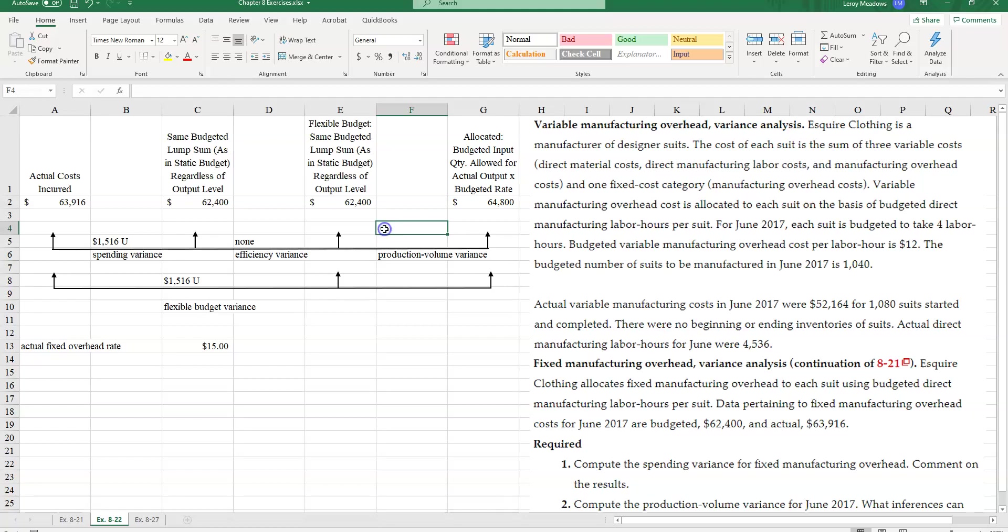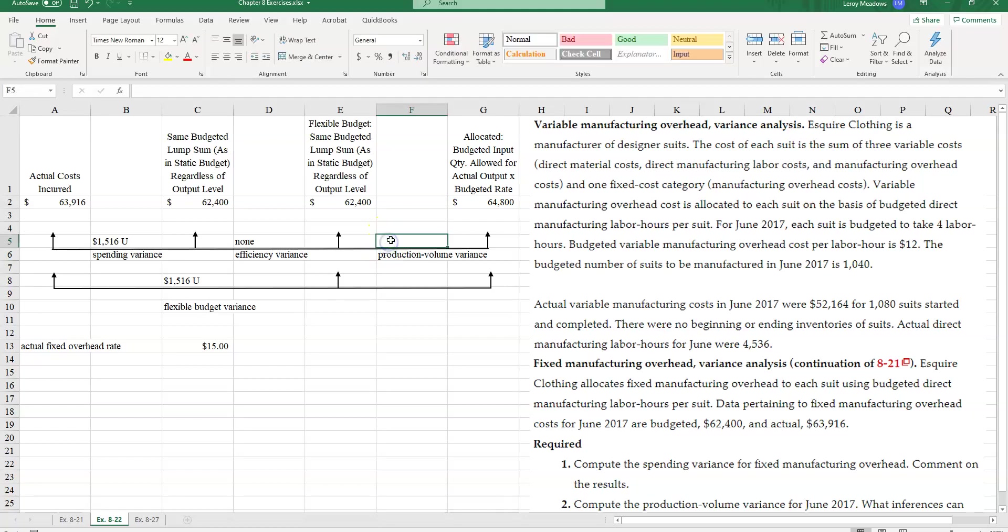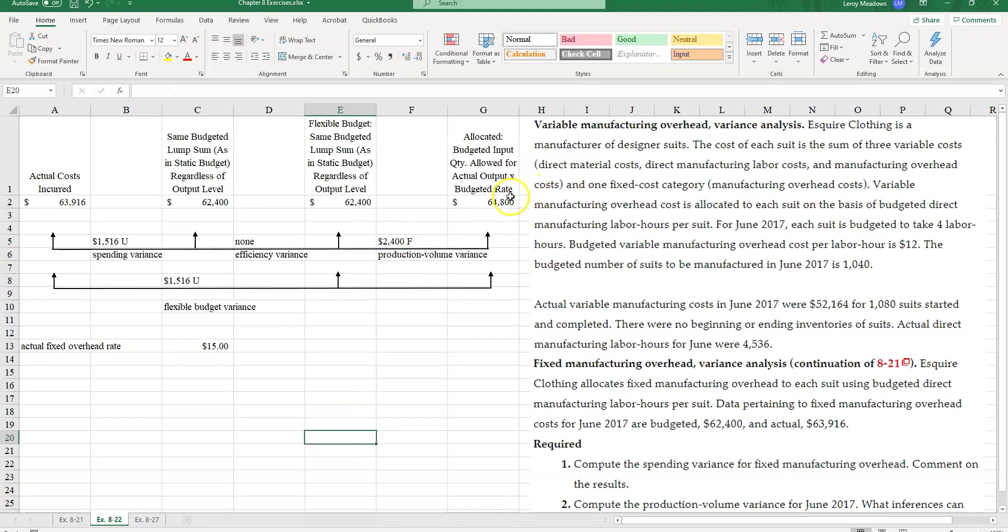So, let's go ahead and mark that here. And this is because I allocated more than the amount in the flexible budget here. So, I over-allocated that amount. And the difference here in the production volume variance is $2,400.